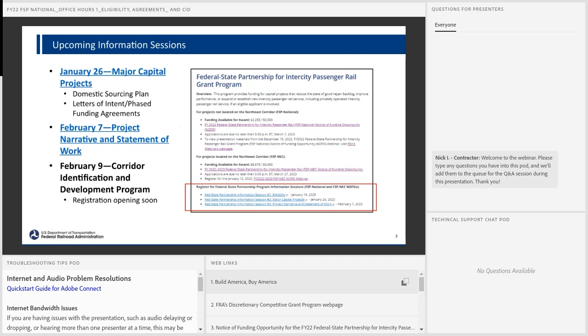As we get ready to jump in today, I want to make sure everyone's in the right place. We're talking about the Fed State Partnership for Intercity Passenger Rail Program today. Questions about other grant programs — we've done prior webinars on all those, and those are available on our website. Today we're really going to focus on the Fed State Partnership for Intercity Passenger Rail, both the national and the NEC one.